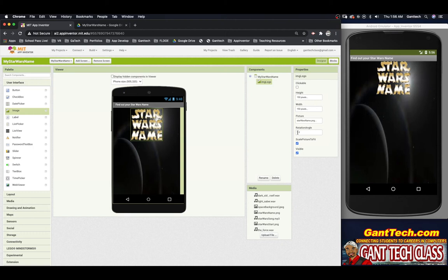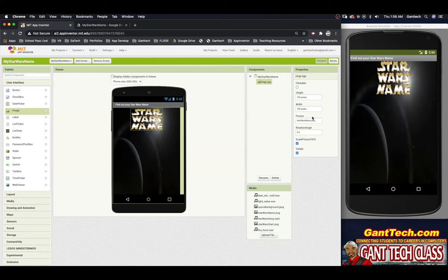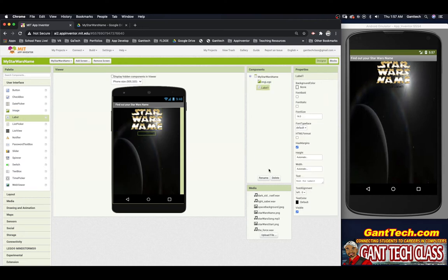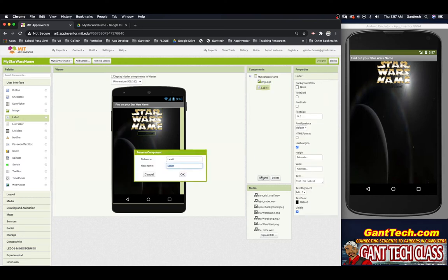I'm going to scale that, but actually let's make it smaller — 100 height by 150 wide. Below that, we are going to ask the user for their first name. So I'm going to grab a label and rename it 'LBL first name'.